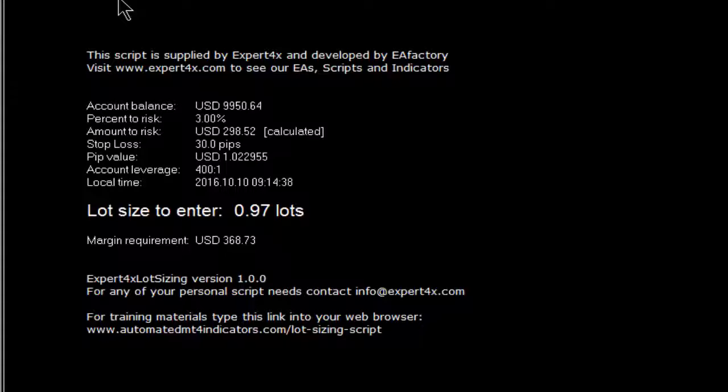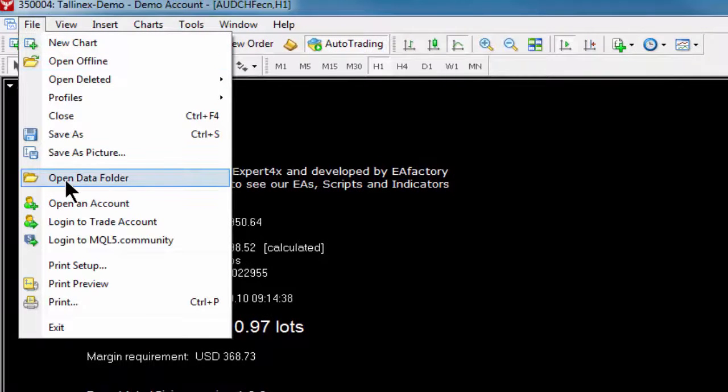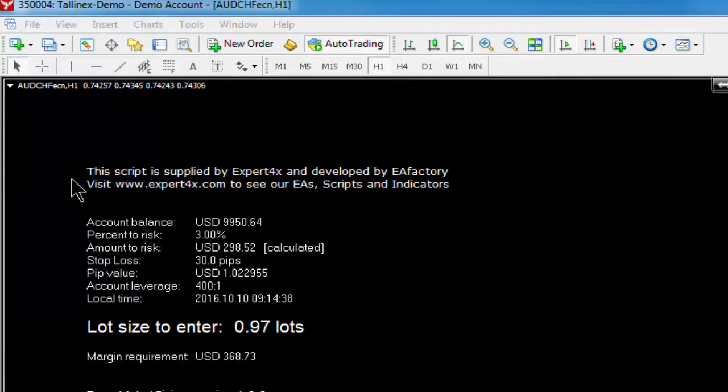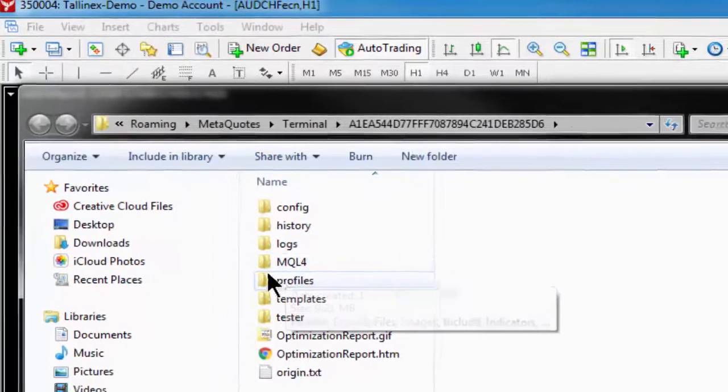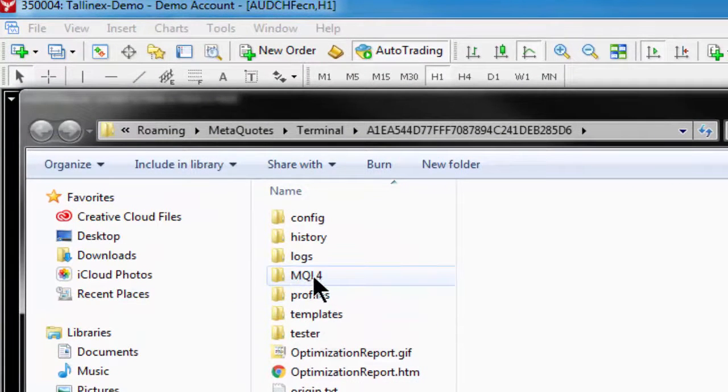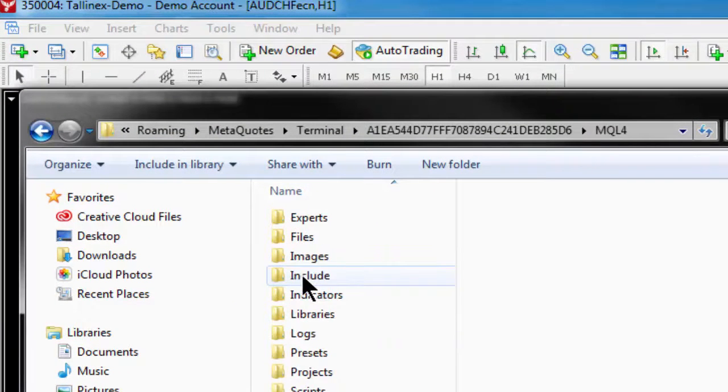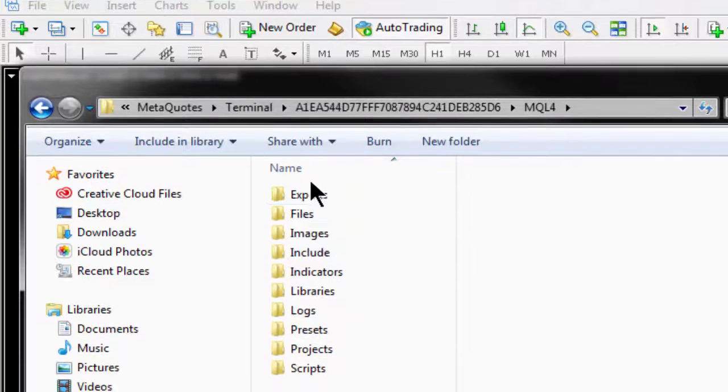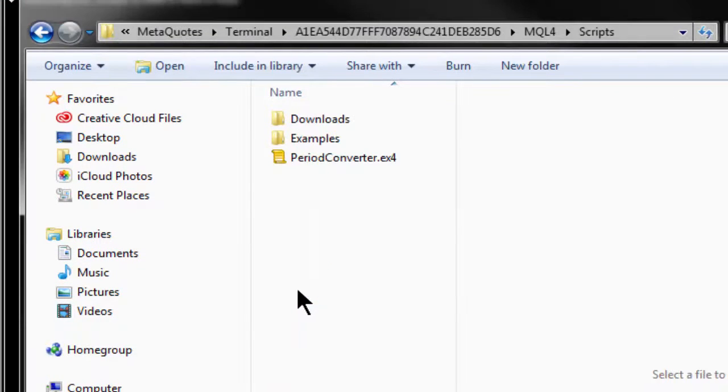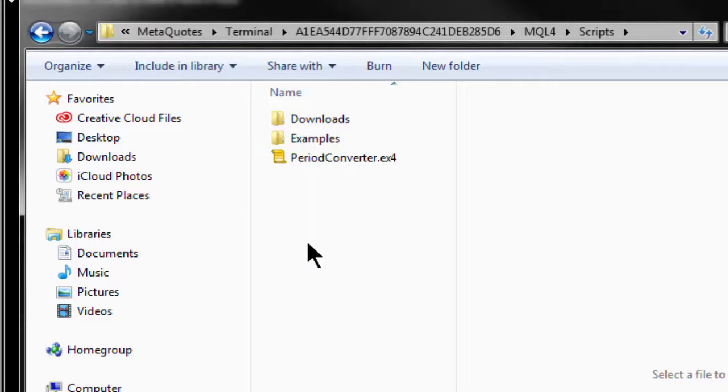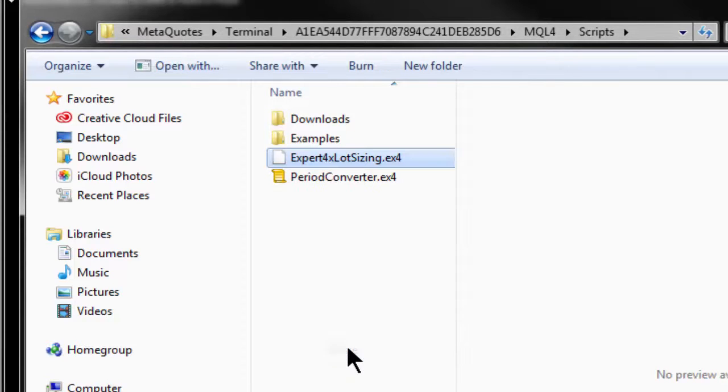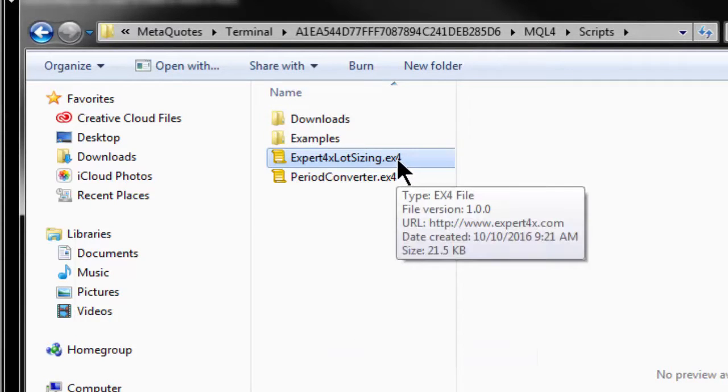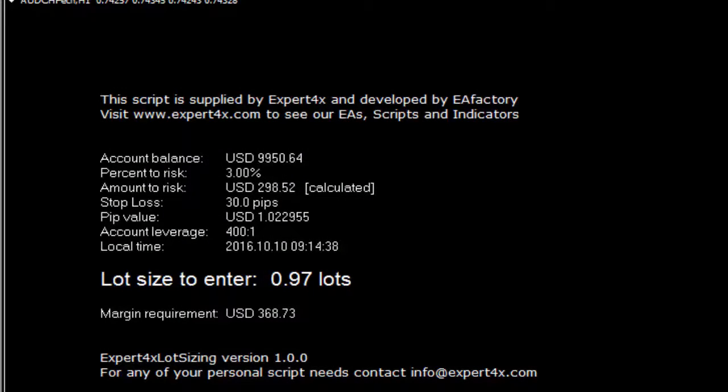Then go to your MT4 platform, click File, then Open Data Folder. Go to your MQL4 folder, then at the bottom you'll find a Scripts folder. Open that, right-click and paste your script there. You can now close your data folder.